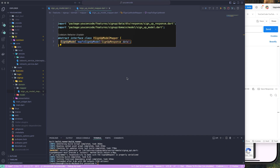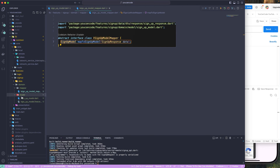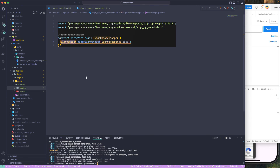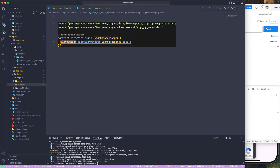That should be fine. We've created two things in the domain layer: one model and one mapper. That's all we need for the domain layer. So now we have the data layer, domain layer, and presentation layer created. The one remaining layer is the application layer, where we'll handle all the business logic and use cases. That's all for this lesson — see you in the next one!